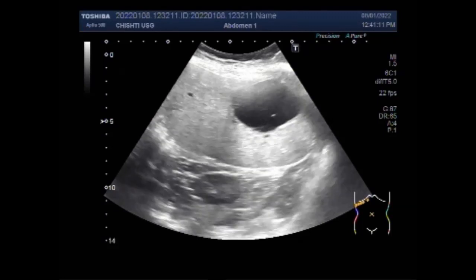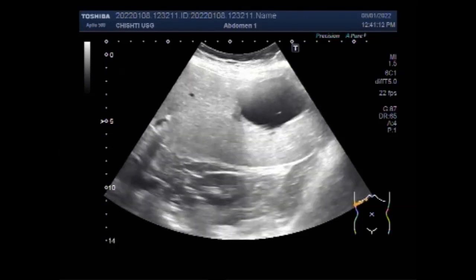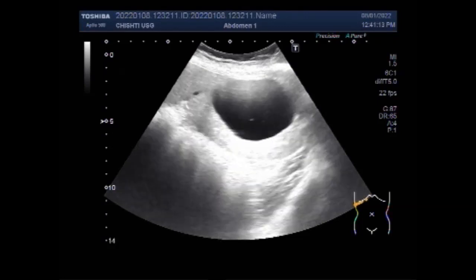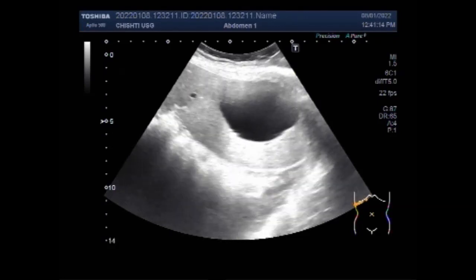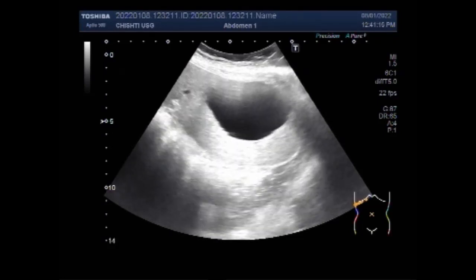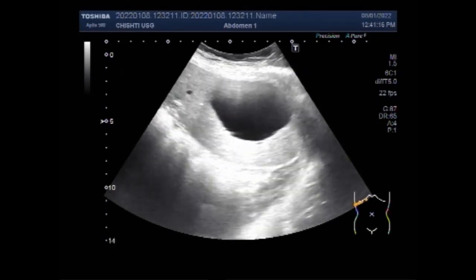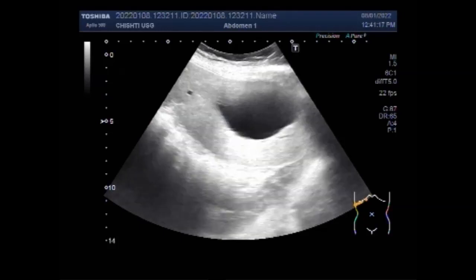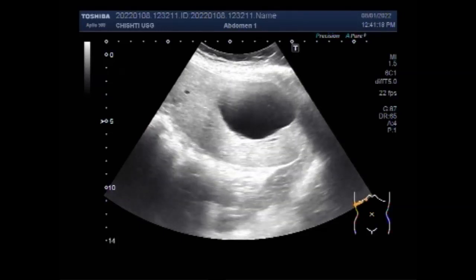You can see the large hepatic hydatid cyst in the right lobe of the liver.